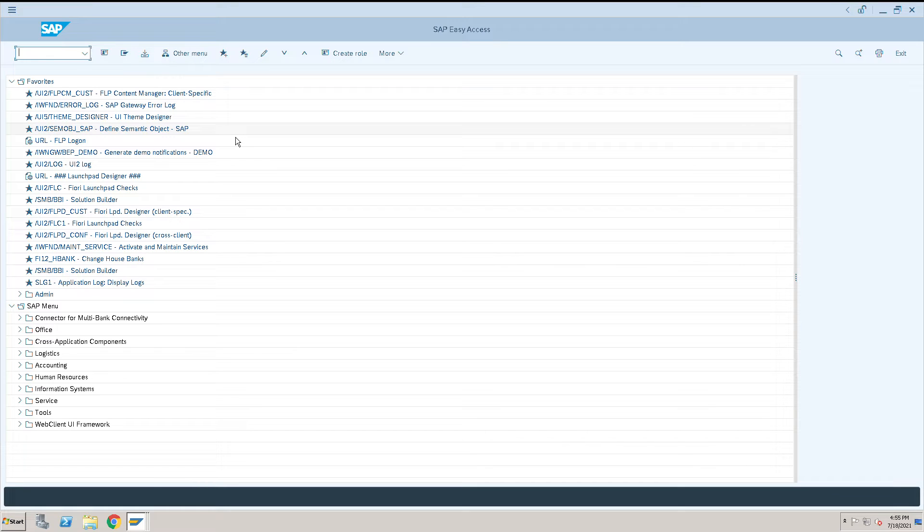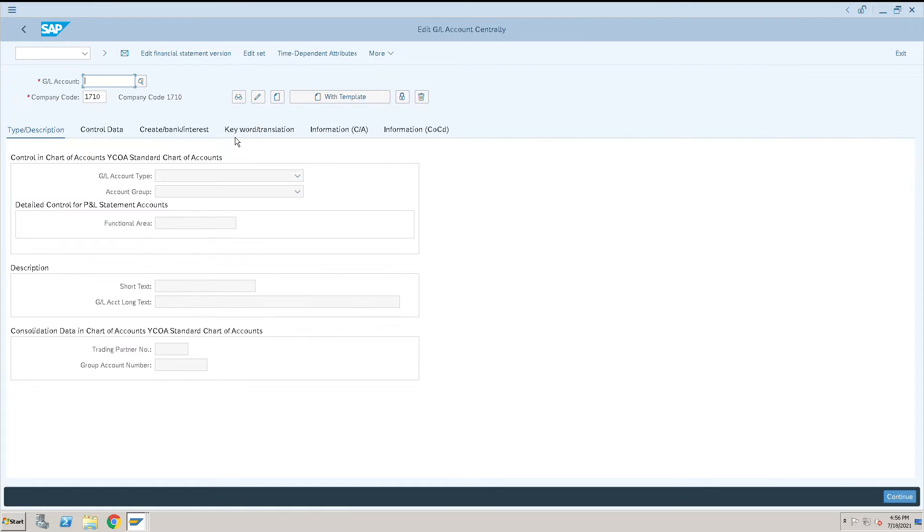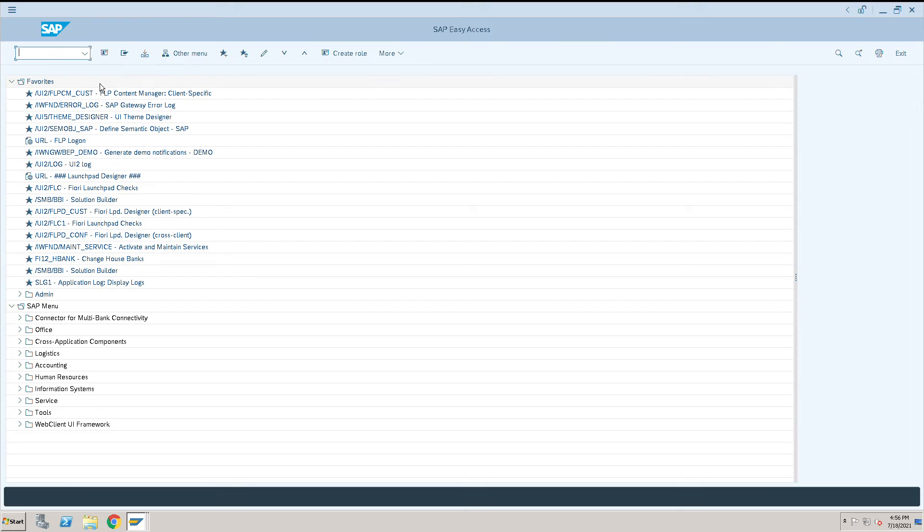How to create a GL account in S4 HANA. We will use transaction code FS00. Press enter and here we need to give the GL account. To get our number ranges for the GL account, we will go to OBD transaction code.